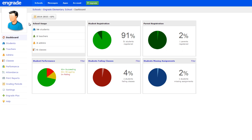Students added to the school roster will remain on the school's roster and as contacts in in-grade messaging until they are dropped from all grading periods at the school. Dropping a student permanently removes the student's data from in-grade, so it is recommended that you create a backup of the student's grades prior to dropping the student.